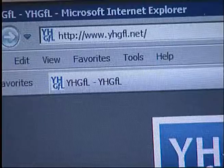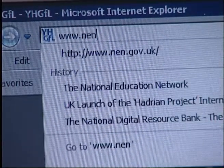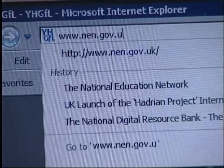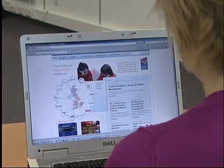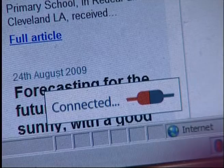The next thing that you need to do is make sure that you're connected to your regional broadband network. The easiest way to do this is to go to www.nen.gov.uk, which I'm going to do now, and look for the little graphic that tells you that you're connected. This will appear in the bottom right-hand screen, and if you don't see it the first time just press refresh and you might see it appear then.